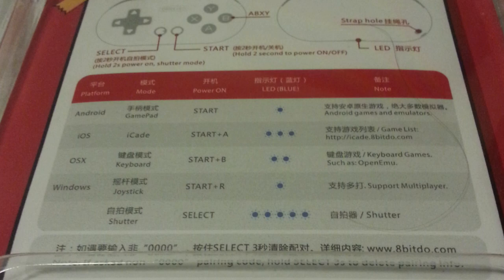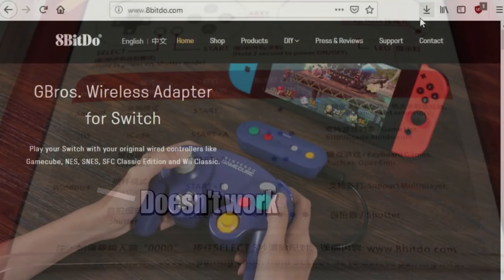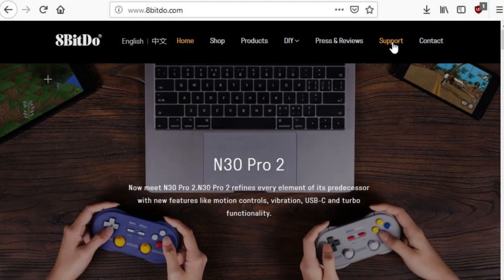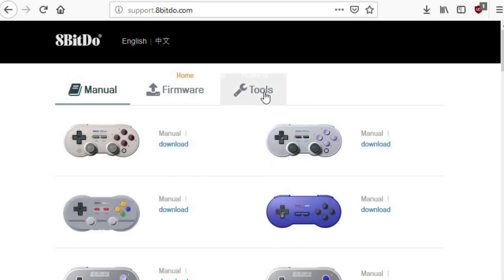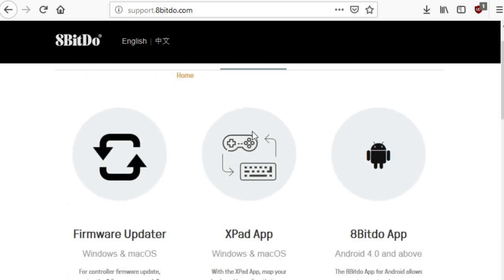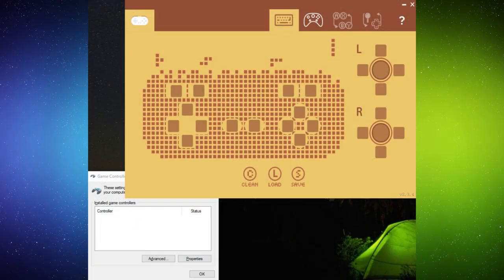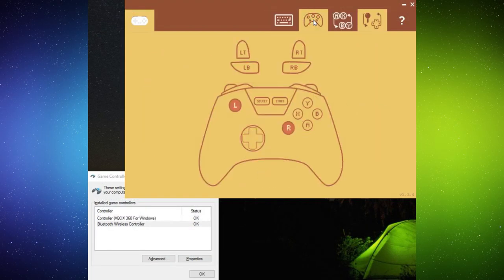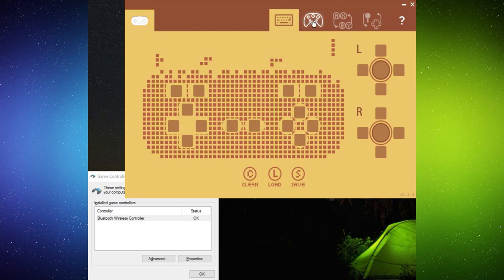Now, if you plan to use this on PC, there is a way to convert it to Xbox 360 mode, which is basically the standard on PC these days. And the way you do that is not very obvious. You have to go on their website and you download the X-Pad app for Windows or Mac OS. And through that, you can click some buttons and get it into Xbox 360 mode. And it shows up just like an Xbox controller.